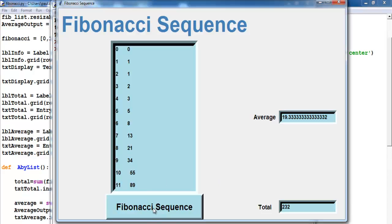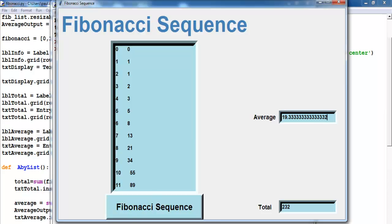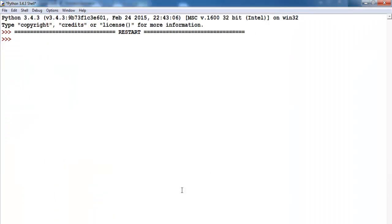If I click on this button, you can see: 0 plus 1 is 1, 1 plus 1 is 2, 1 plus 2 is 3, and so on. That's how the Fibonacci sequence works. Let's add an average and a total — if you add all of this together, this will be the total. What I'll do now is take you straight into the development environment and make one of these together, so you'll be able to understand how it works. Let's start a new program right now.